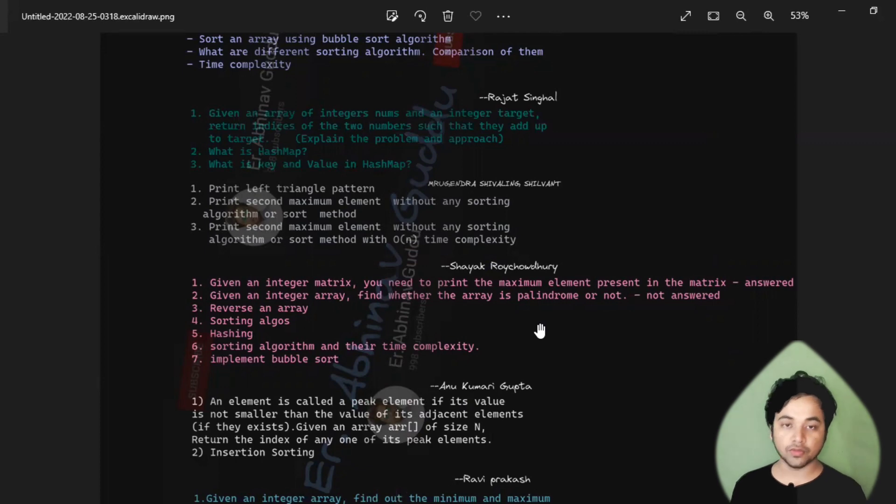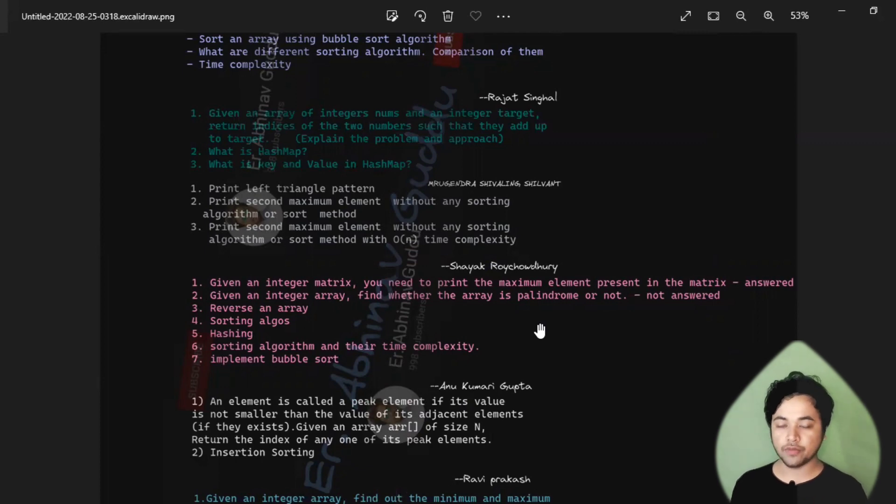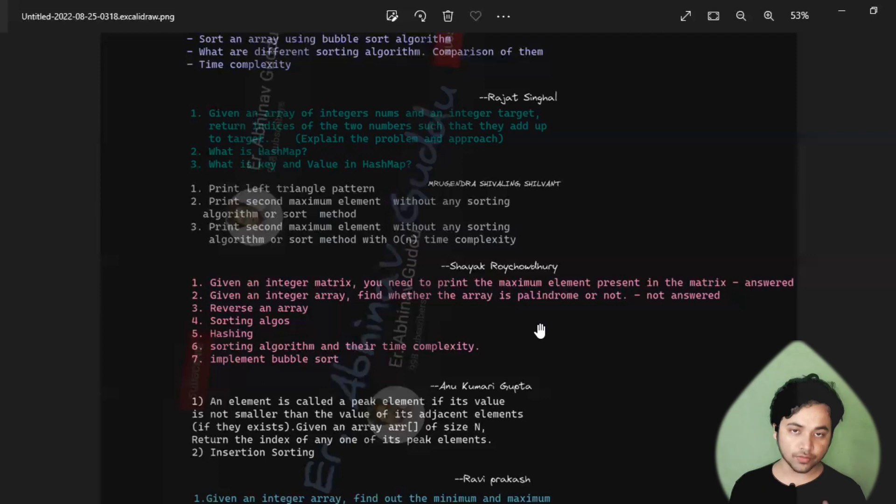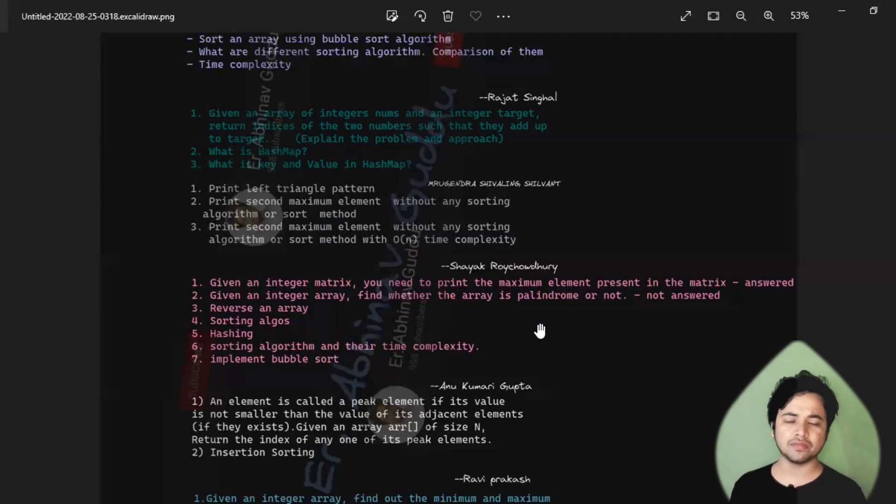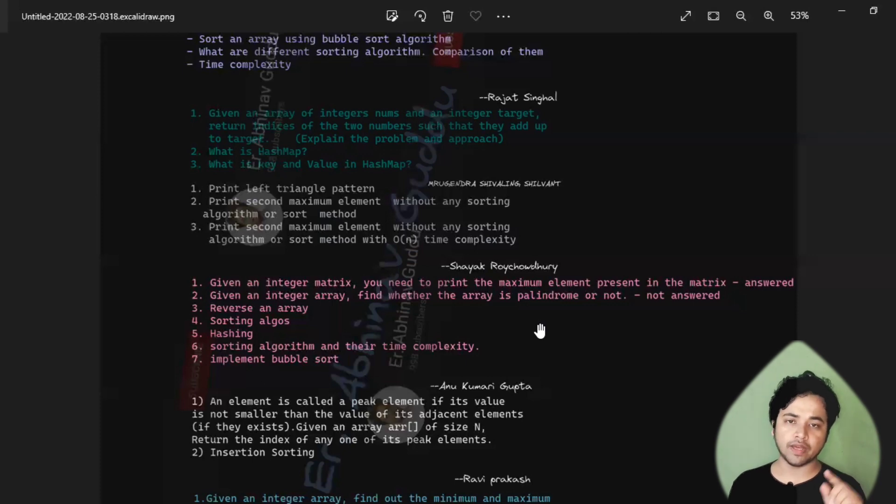Just go through all these questions. If you are facing any issues with solving these questions, don't worry. I will start solving them one by one, and I will not be making videos on this, but I will upload into my community tab. You can check it out there.